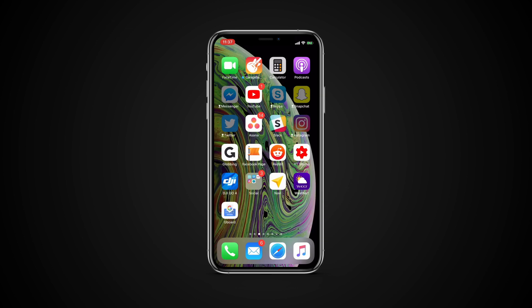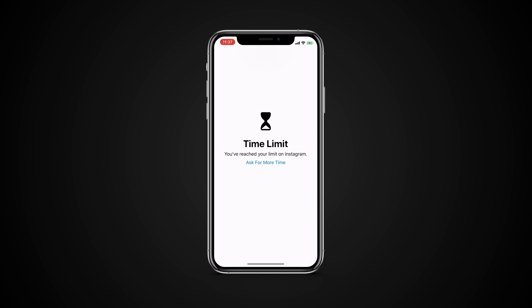If you set up downtime on your device or your child's device, a message will appear when you have 5 minutes left. After the time is up, your apps are greyed out. If you try to open a specific app, you're told that you've reached your limit.